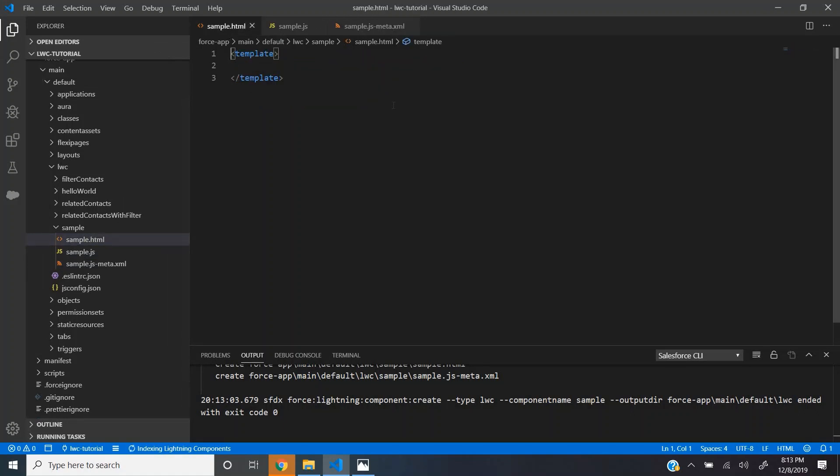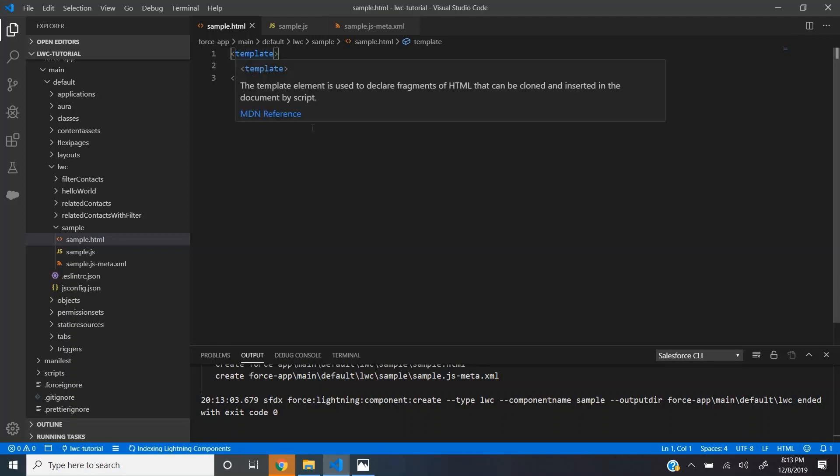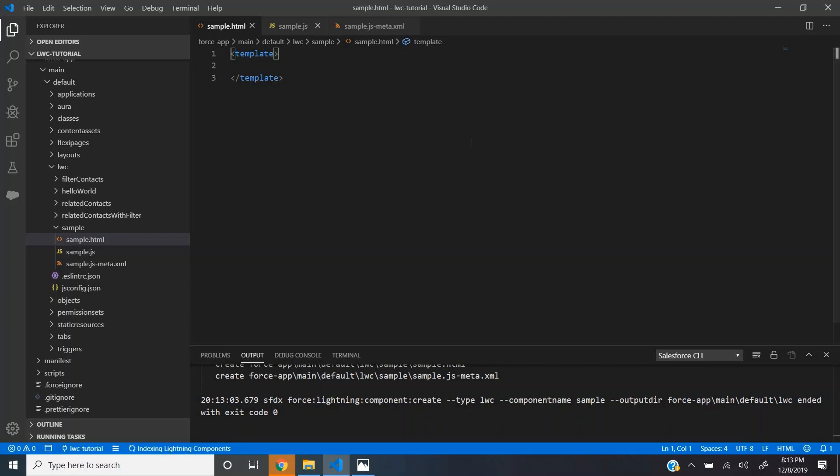The HTML file contains the UI code for the component. This HTML file starts and ends with the template tag and whatever code you write in between that forms the UI for this component.